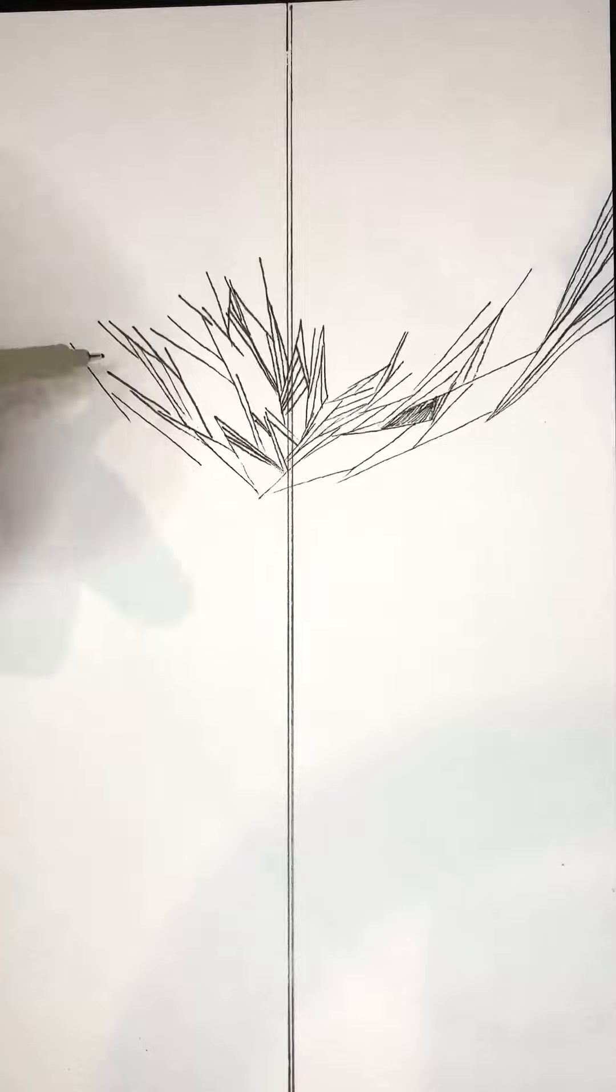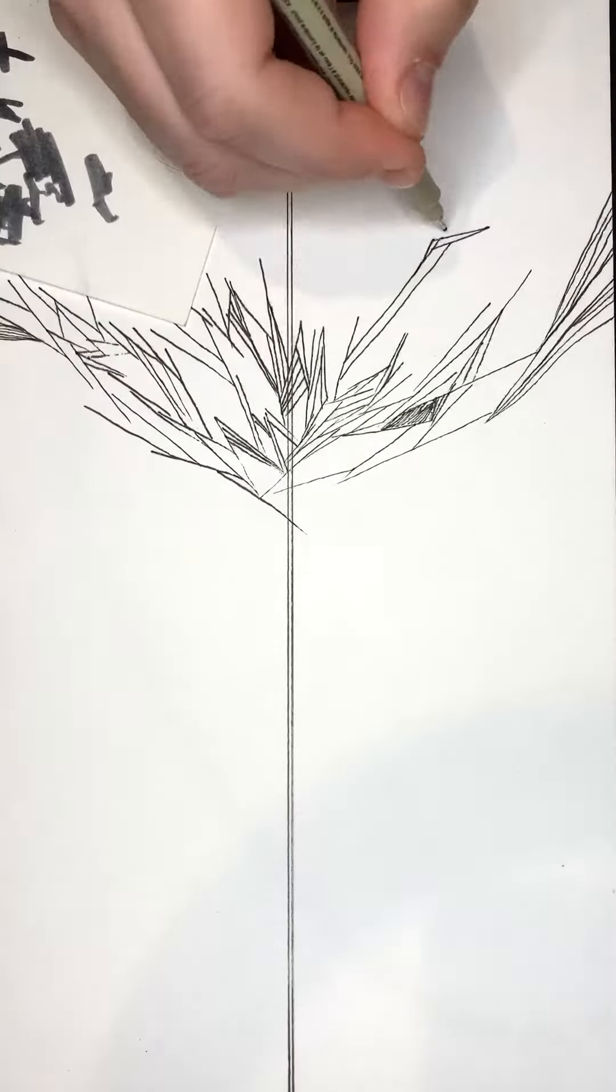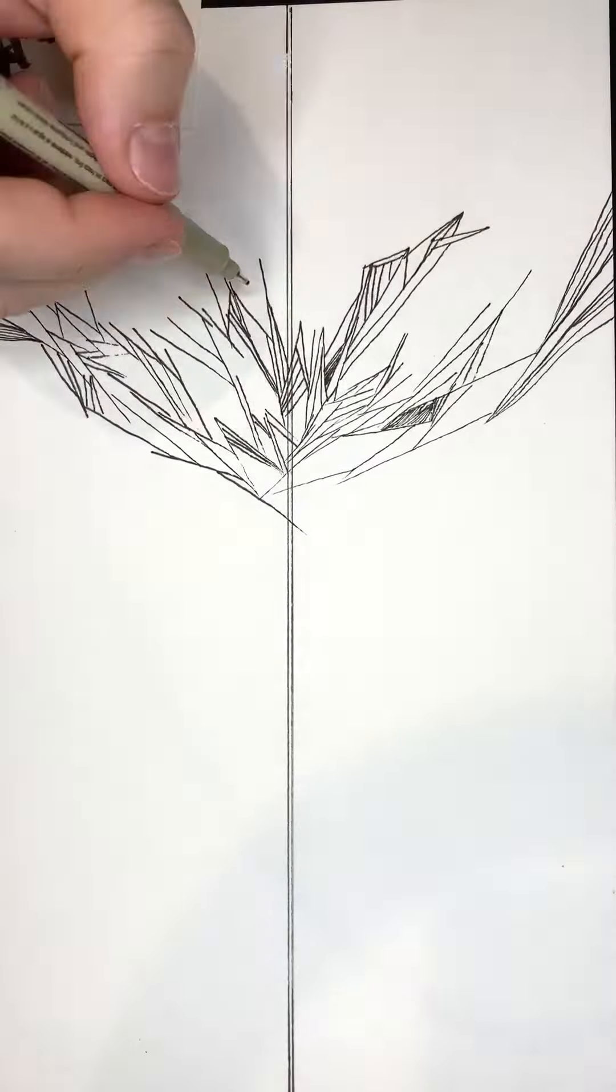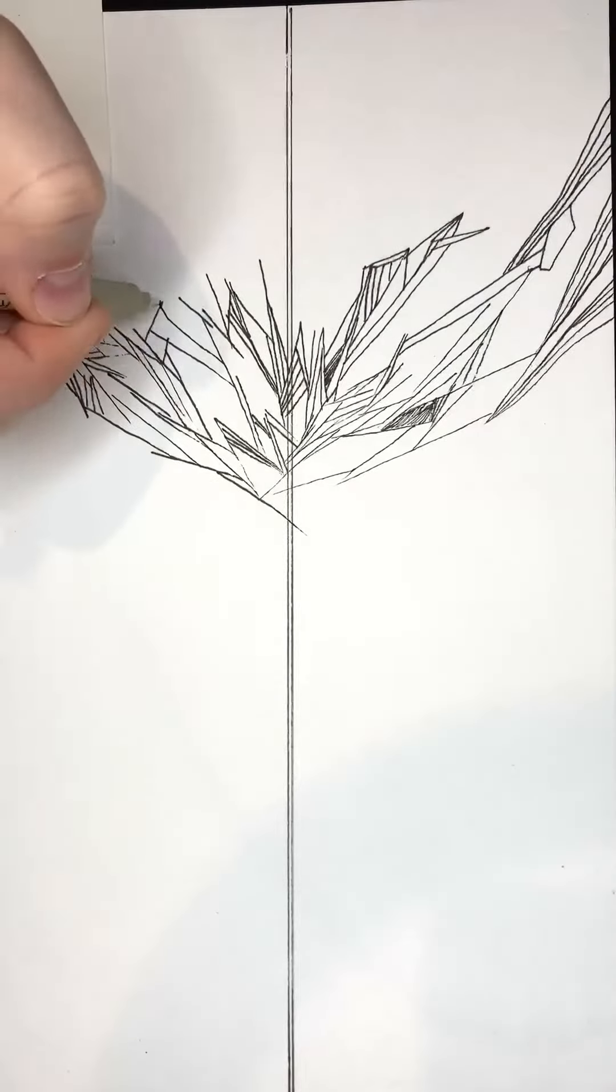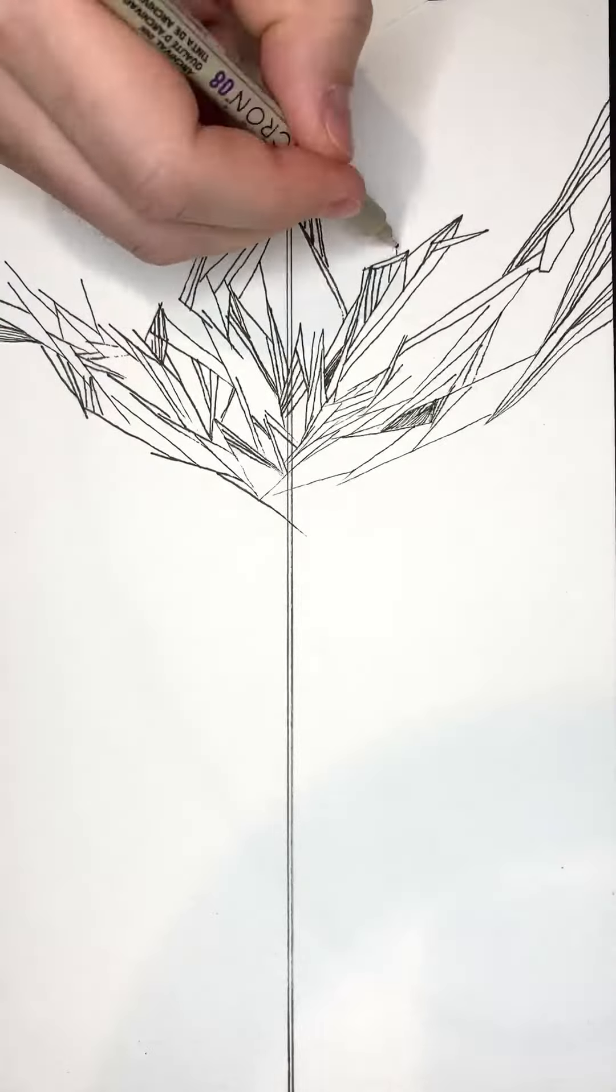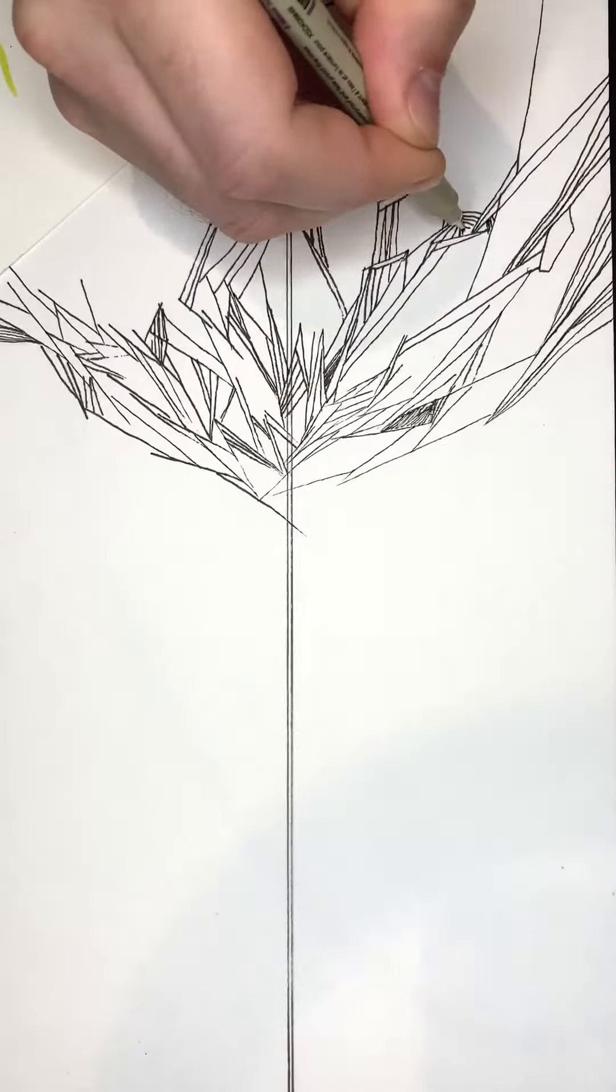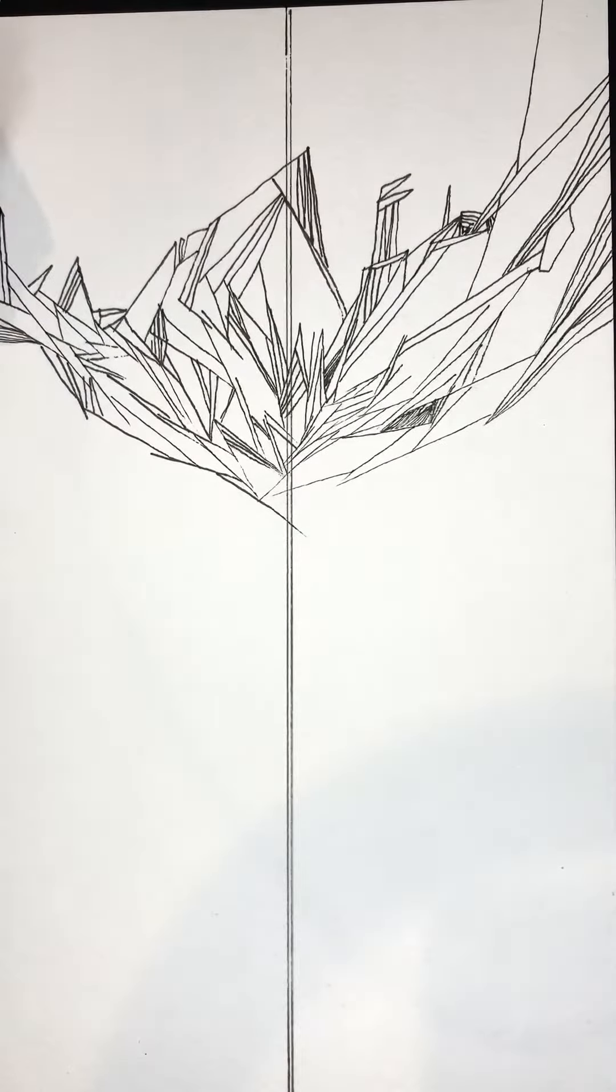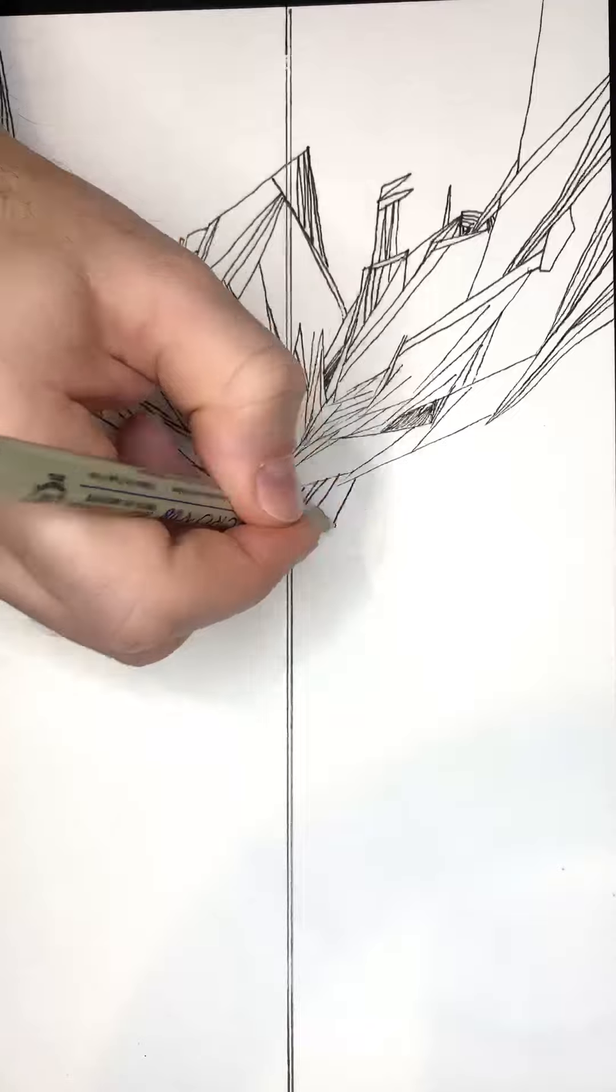And for this drawing, I thought going in I wanted to do some harder edge shapes. I've been doing a lot of wavy, organic stuff. And I also wanted to get more defined shapes. So we'll see how successful that was at the end.